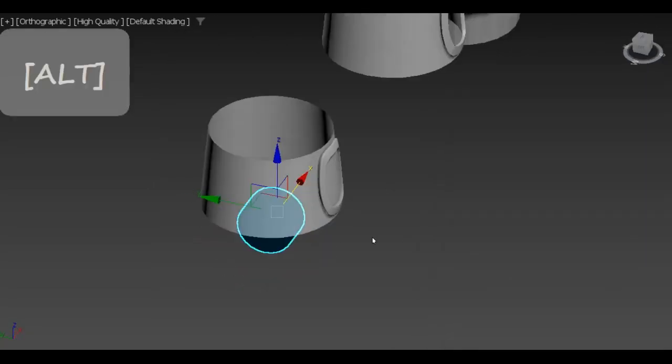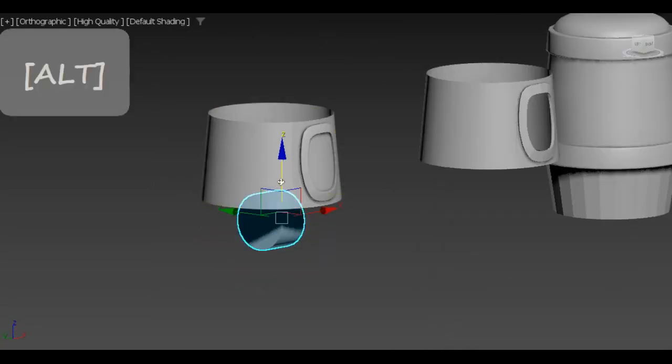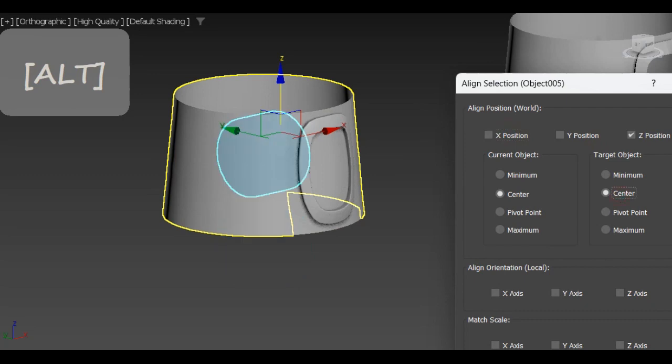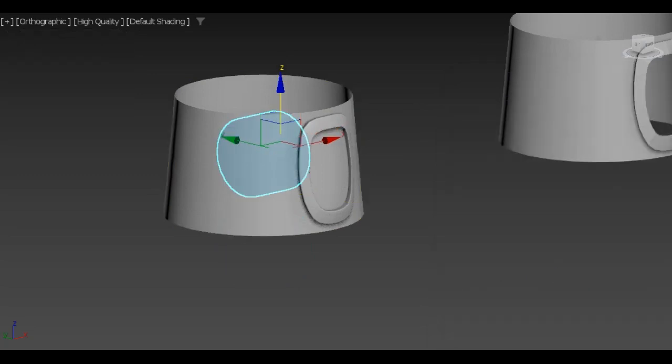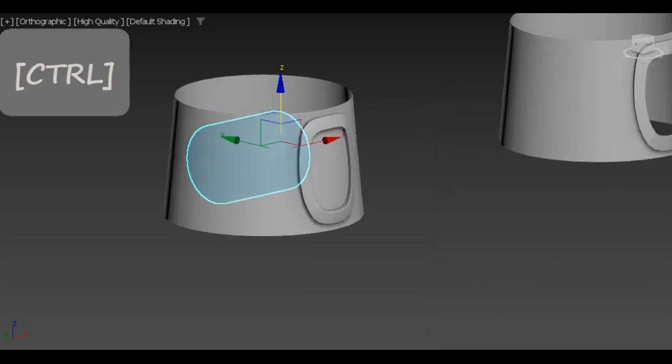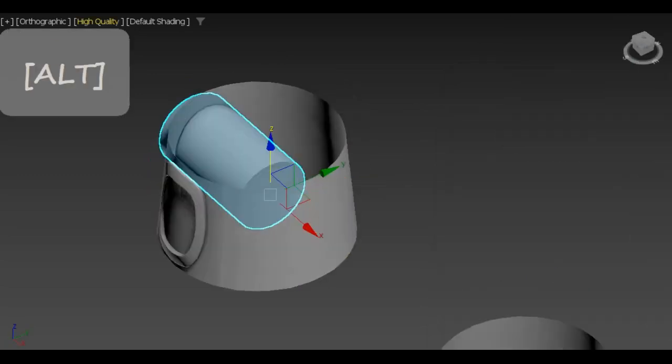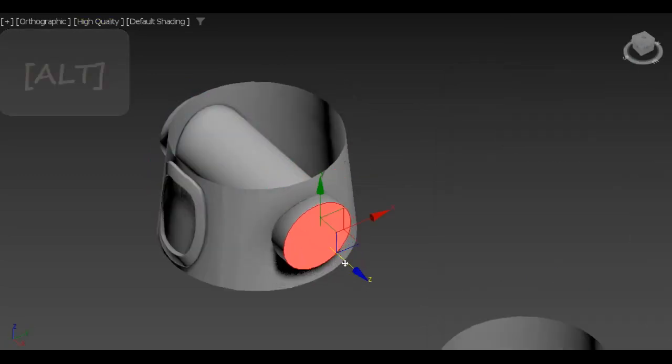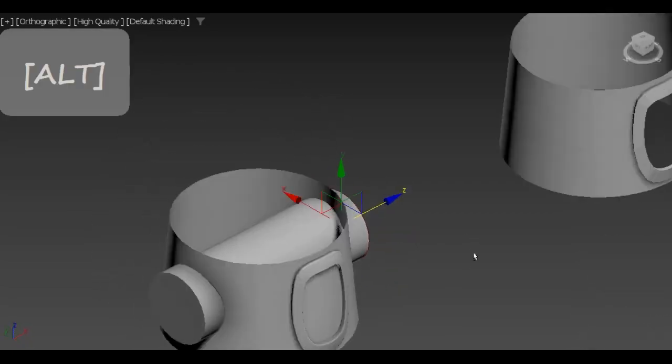As I told earlier, applying symmetry straight after booliming the hatch door would allow me to only create one window and duplicate it two times by using the symmetry again.